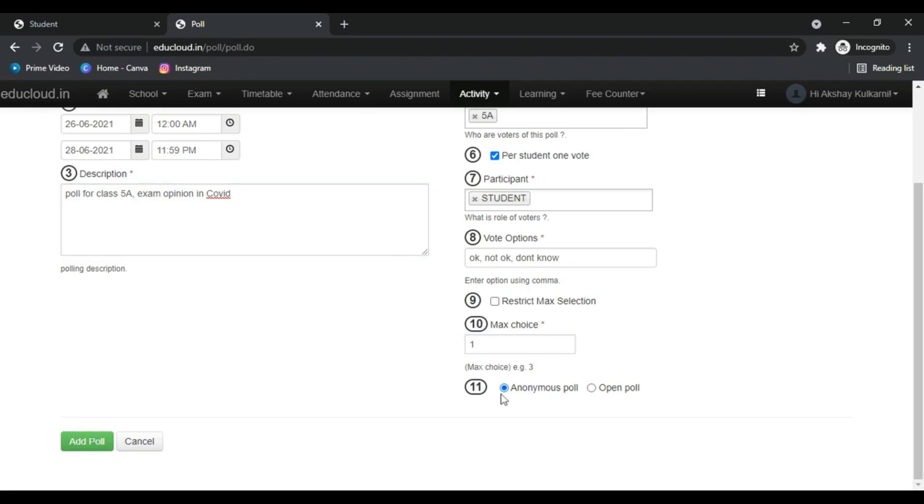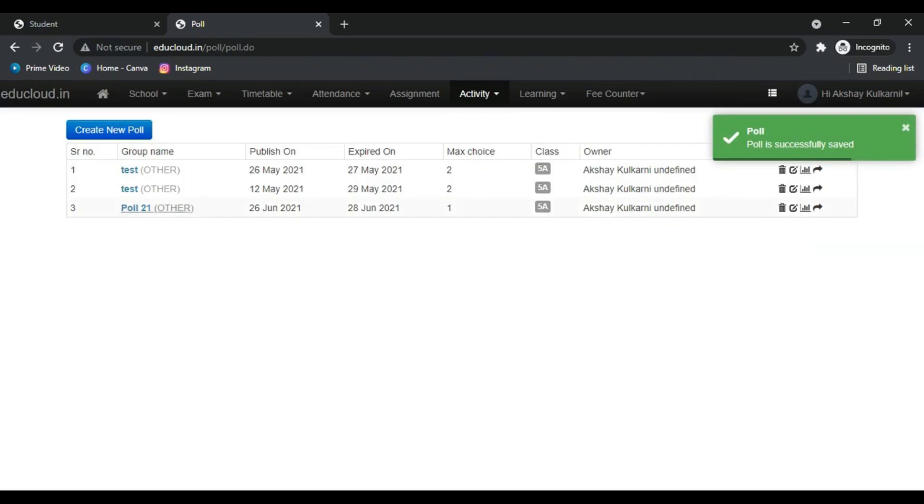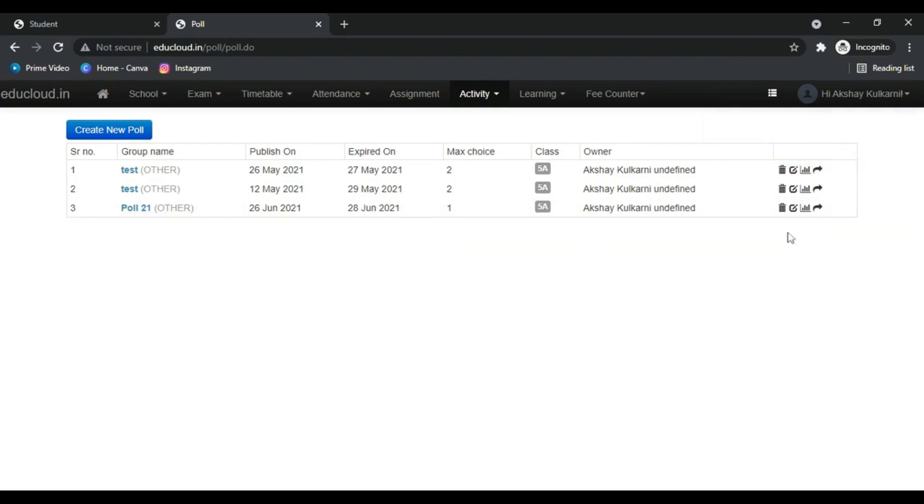If you want to have an anonymous poll, you can click on this button. And if you want to open the poll, just switch between this button. Now click on Add Poll. Now this poll has been created.